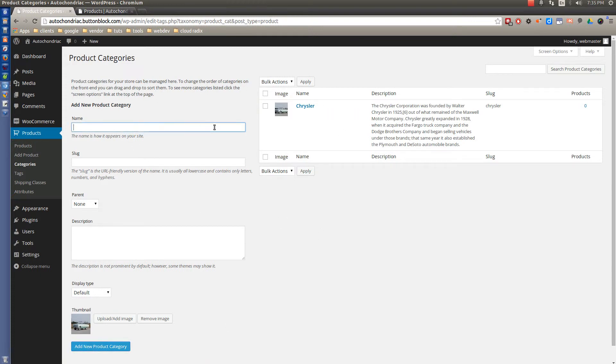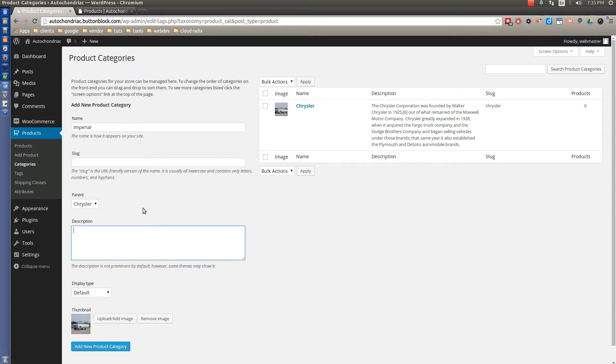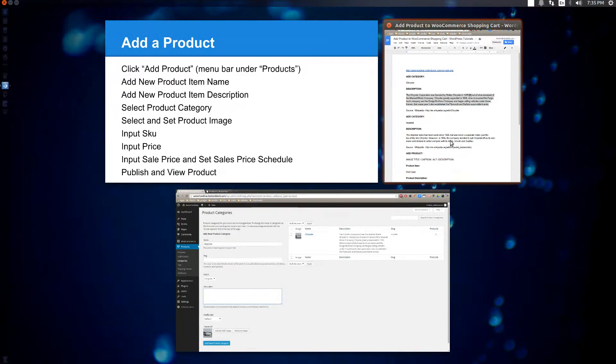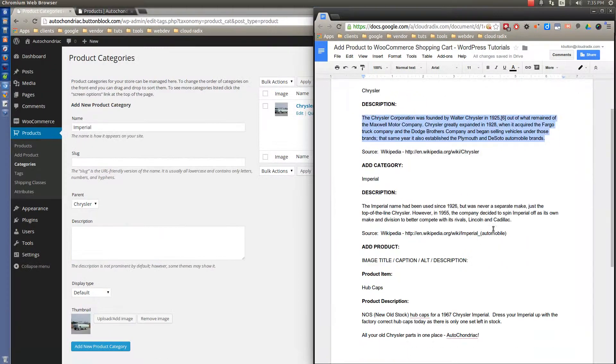Now we also need to add Imperial, and once again, we'll not worry about slug. And this time we do want to worry about parent, and make sure that it resides underneath the parent category Chrysler. And we'll use our cheat text to get the description real quick.